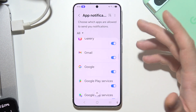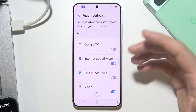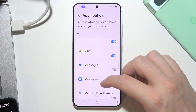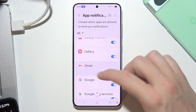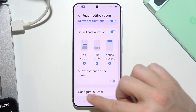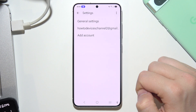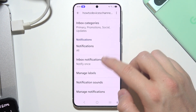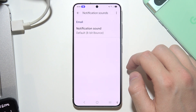In most cases you will probably try to change it in Messages or Gmail. Let's do this for Gmail as an example. Tap here, then go to Configure in Gmail, select your account, and from here go to Notification Sounds.